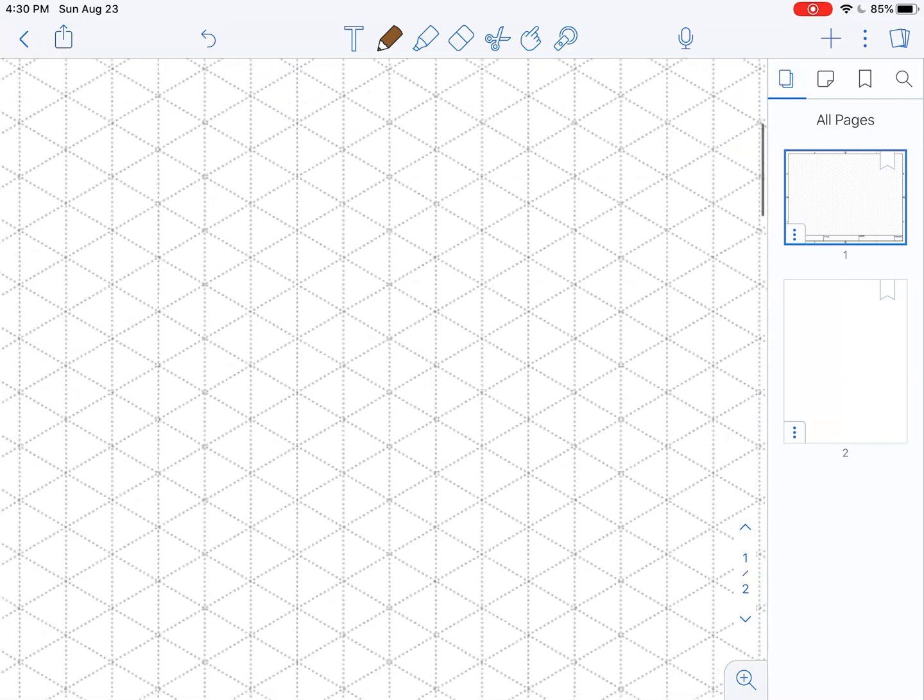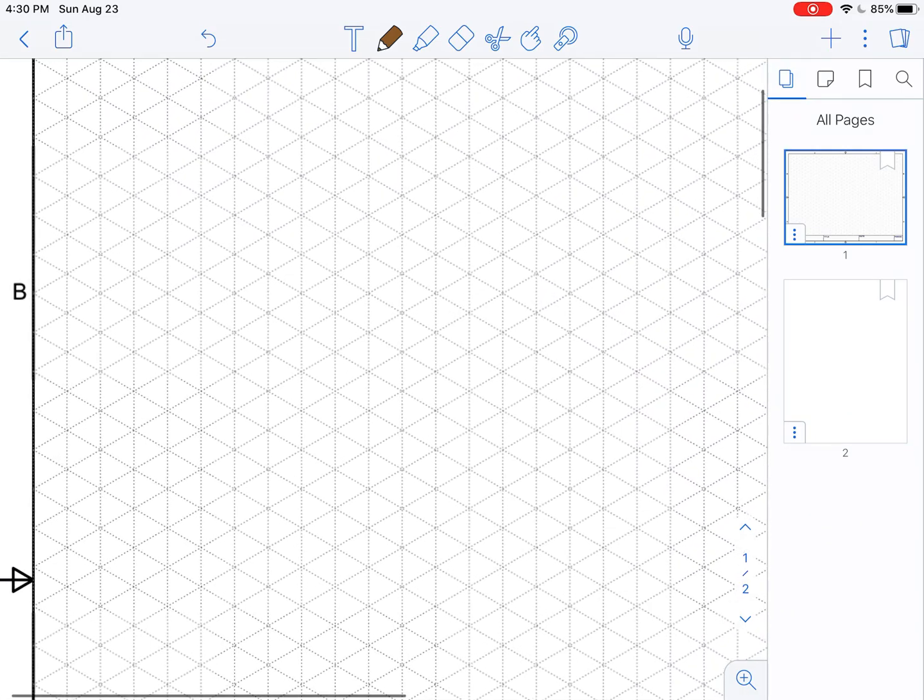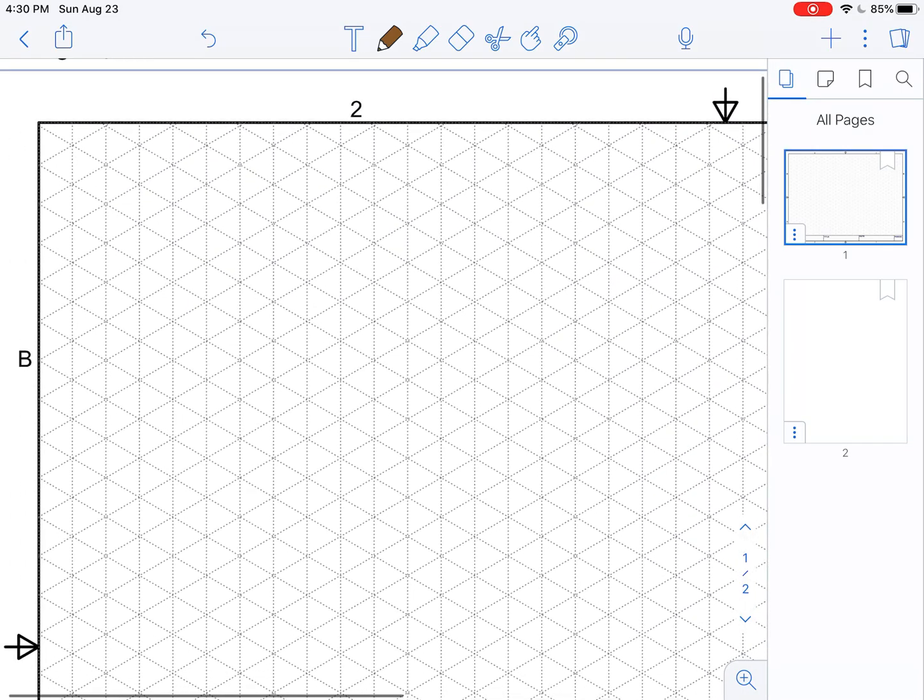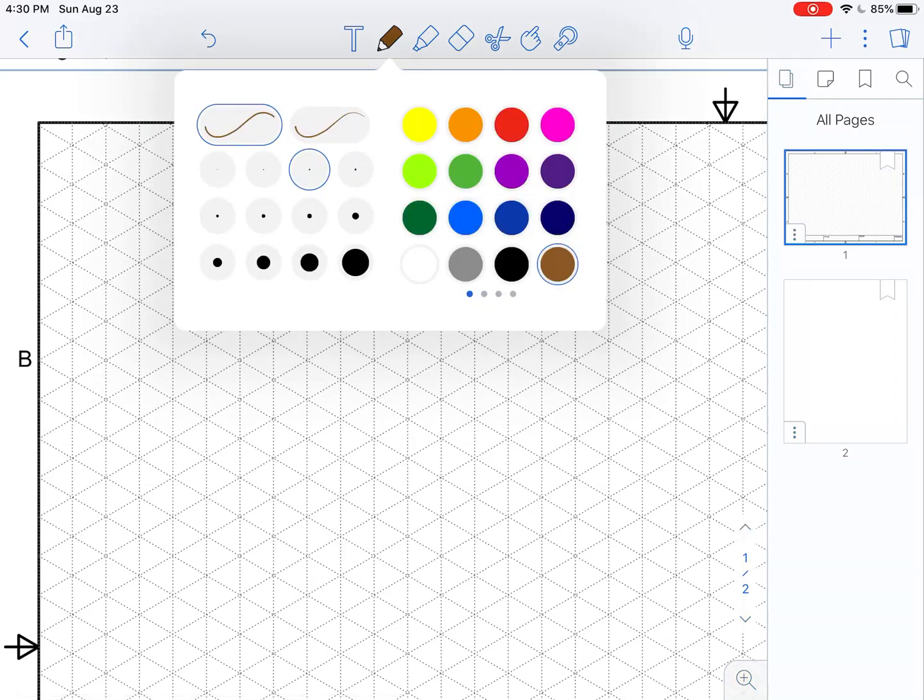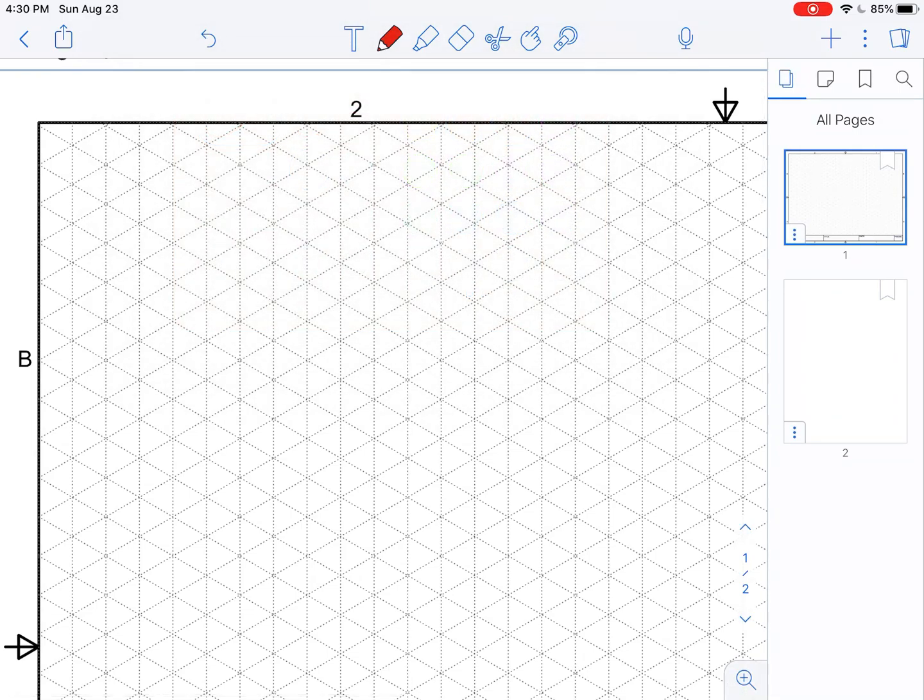I would recommend zooming in on an area, picking a color—it doesn't really matter what you're using. I'll pick red just so it stands out. Try to land right on a corner and then hold until that little zoom area pops up, and then you can drop it right on those boxes.